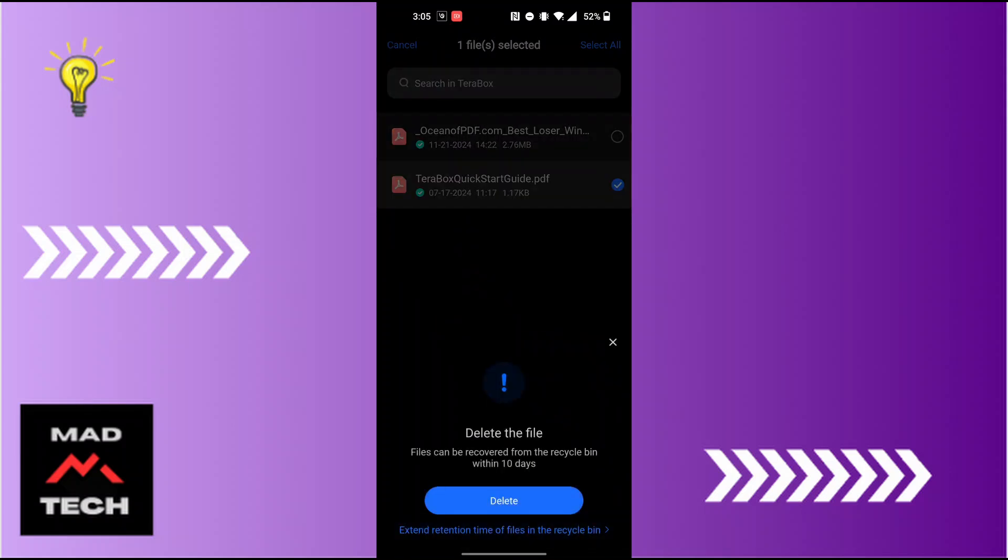And the delete button is available again. Tap on delete and then that file will be sent to the recycle bin of Terabox. And after 10 days that file will be deleted permanently.